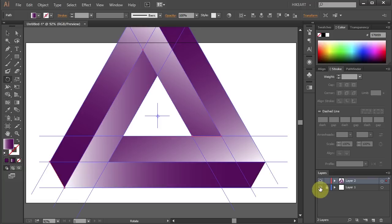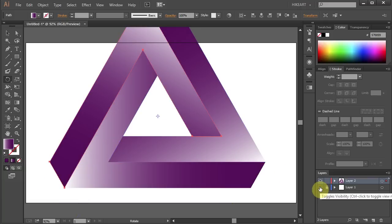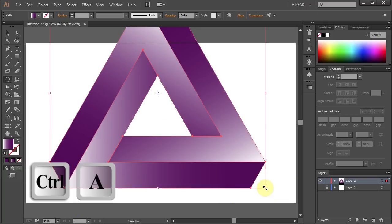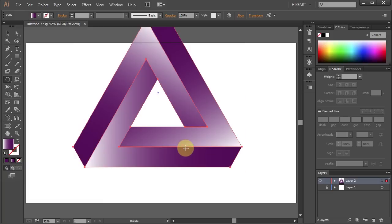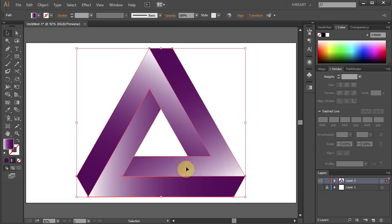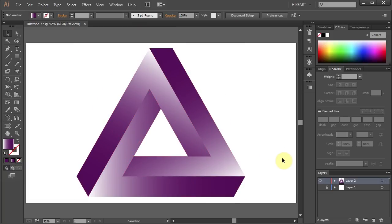Now let's turn off the visibility of layer 1. Select everything and let's resize it. Thanks for watching. Bye bye.